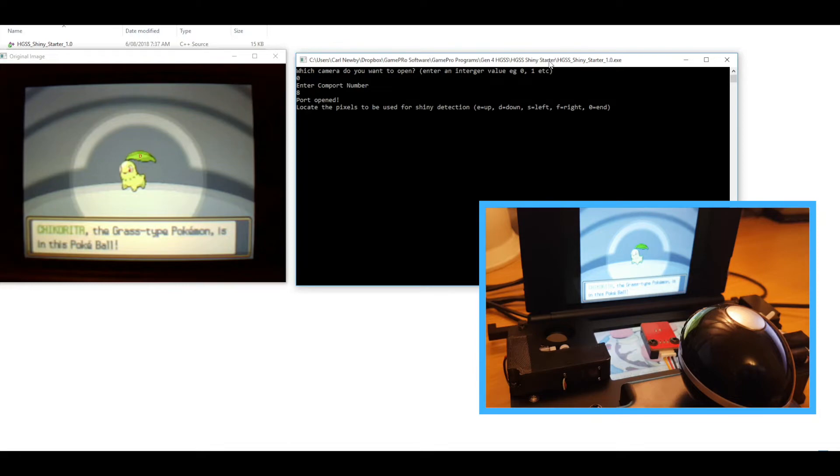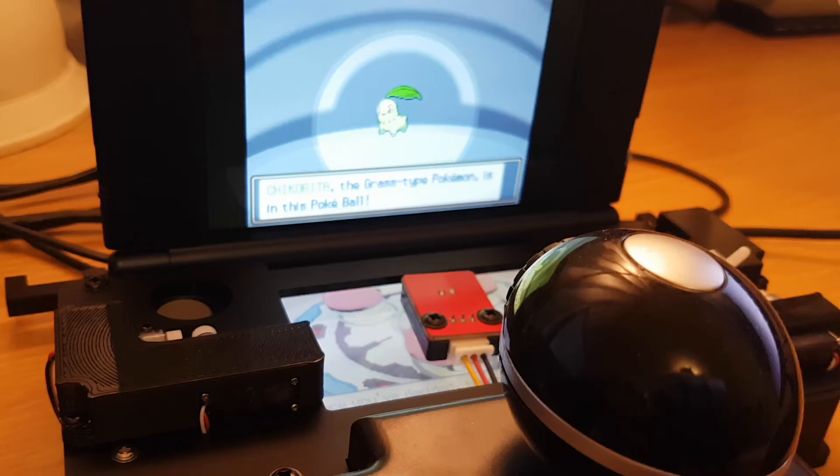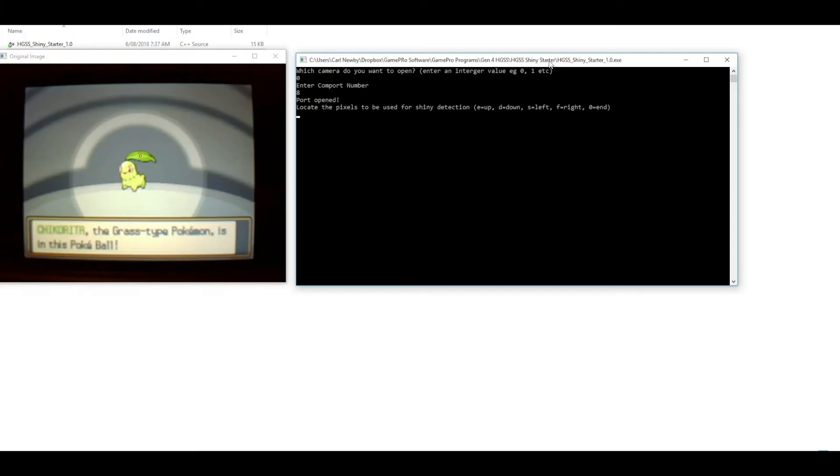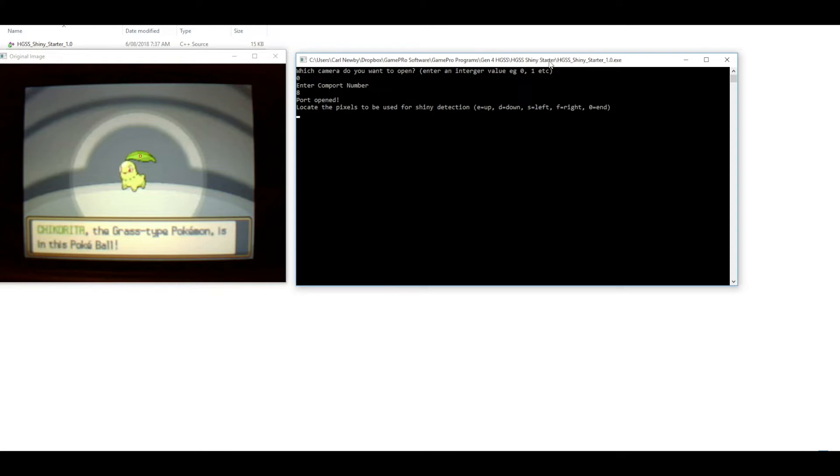The software has basically just cycled through and paused at this point on Chikorita, and the reason is we need to set up some pixels for color detection for the shinies. This software will check all three starters for shininess.